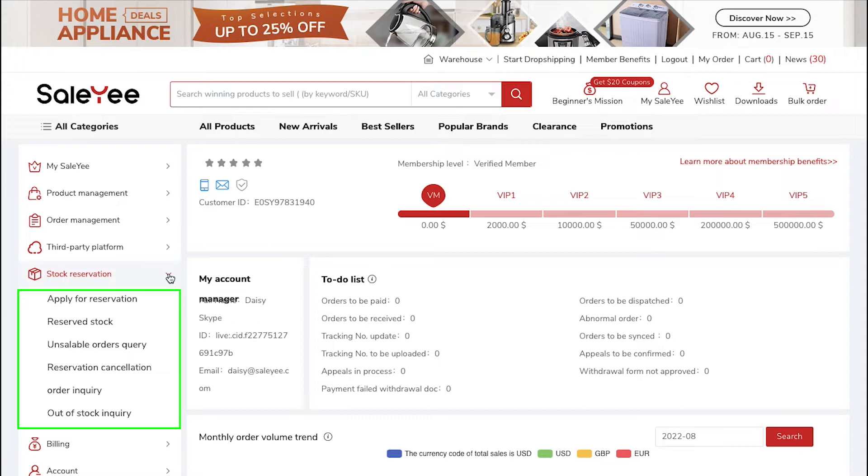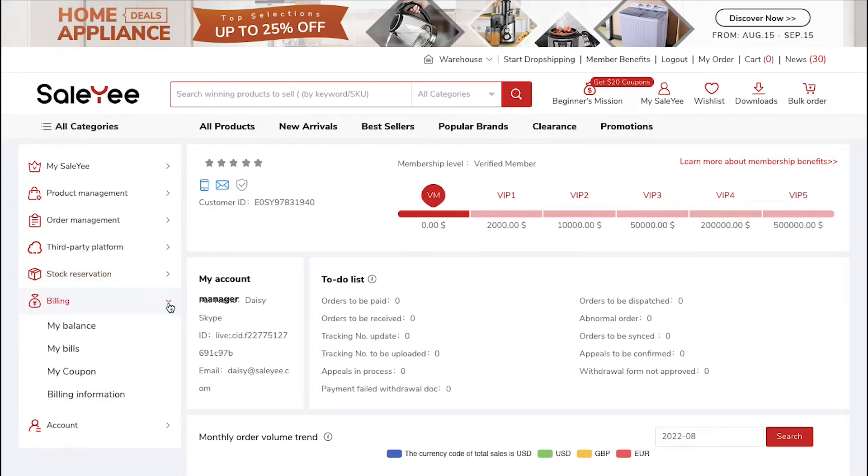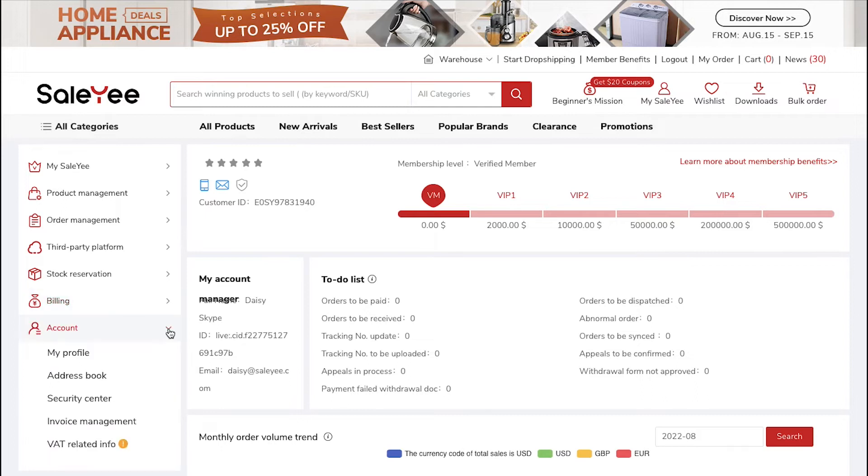In the Billing tab, you can access My Balance, My Bills, My Coupon and Billing Information. And under the Account tab, you can access My Profile, Address Book, Security Center, Invoice Management and the Watt Related Info sections.